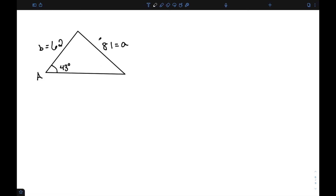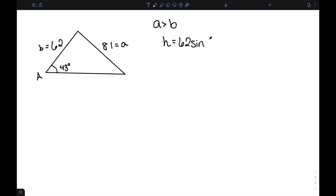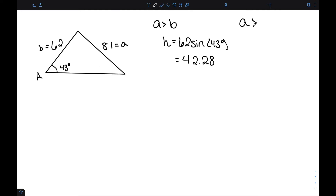For this triangle, A is equal to 81, B is equal to 62, and angle A is 43 degrees. We can see that A is bigger than B. H equals B times sine of angle A, which is approximately 42.28. So A, which is 81, is bigger than H. This tells me I have one possible triangle.